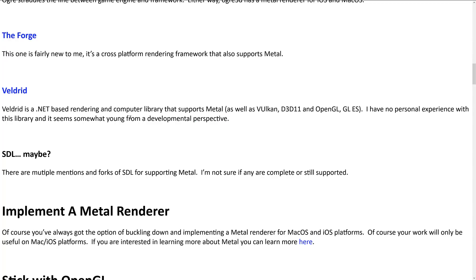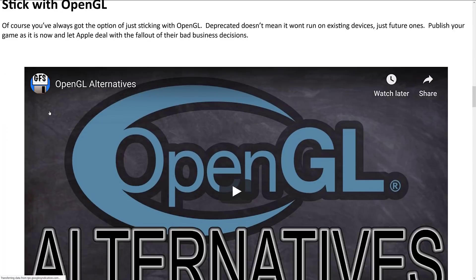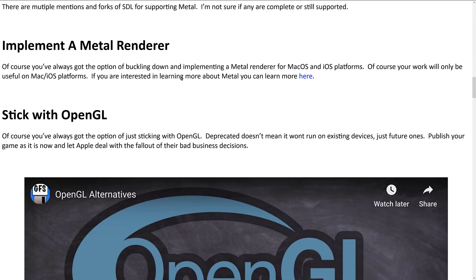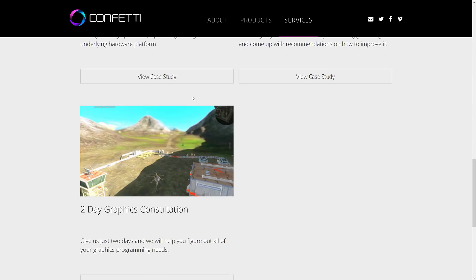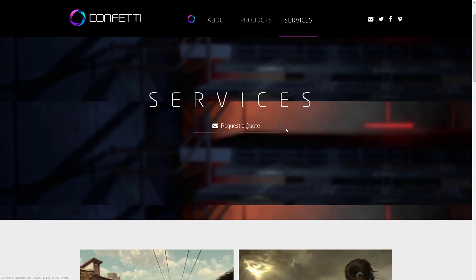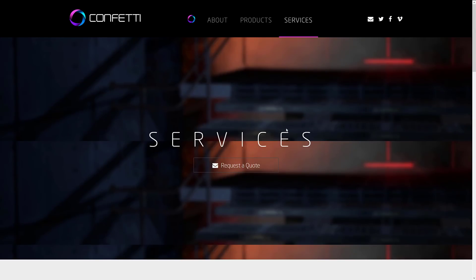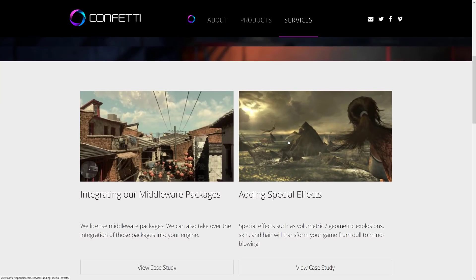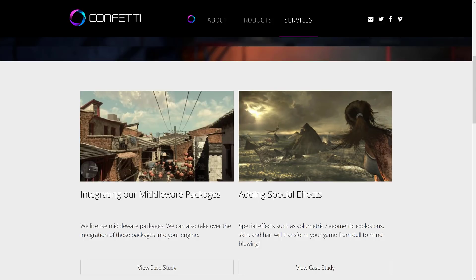which is a .NET based version built over top of Vulkan Direct 3D 11 and OpenGL and GLES. So if Android is a little bit more important to you or you're more interested in those .NET platforms, Veldrit is definitely an option. Or of course, you can just use a game engine like Godot, Unity, Unreal, CryEngine, Lumberyard, you name it. There's tons of options out there for you. But if you're looking for something at that low level that you want to do it yourself, but you don't want to do it all yourself, well, that's where the Forge kind of shines.